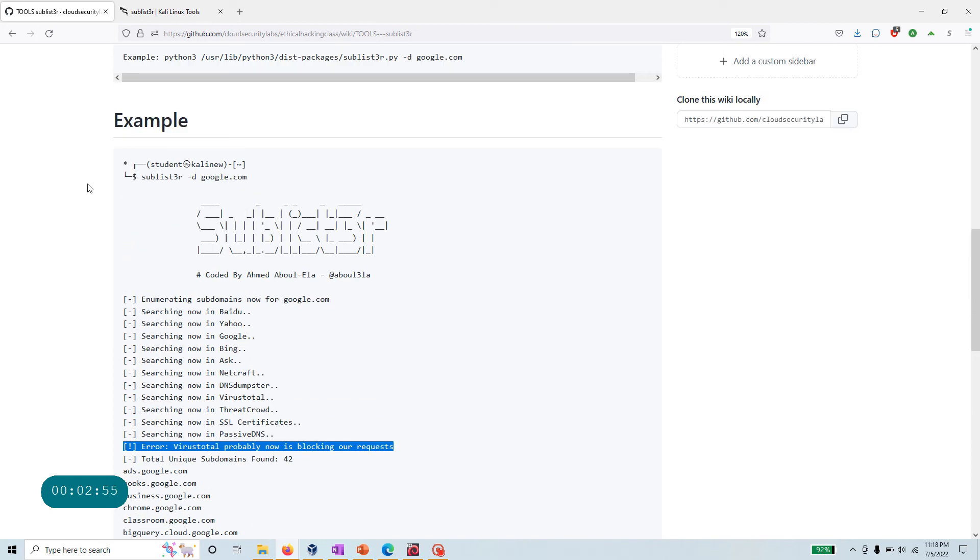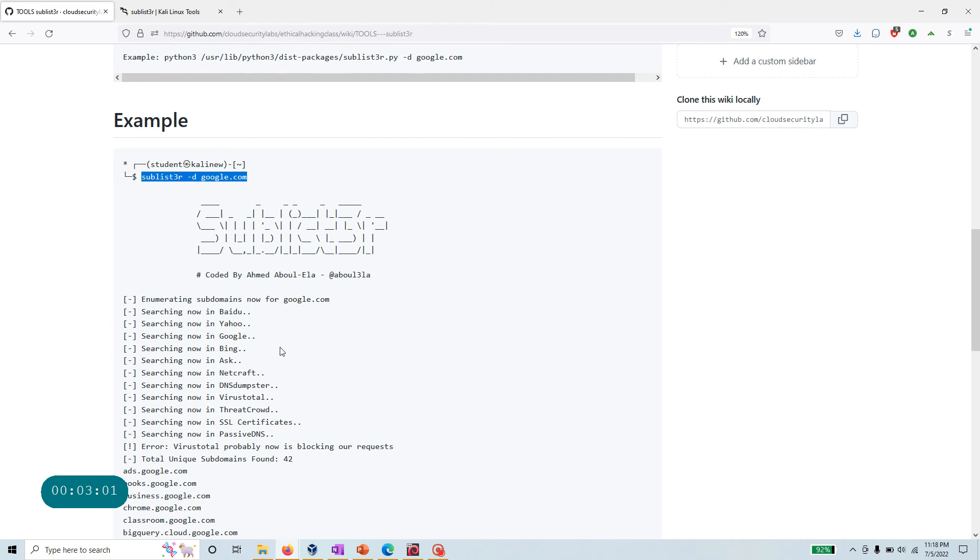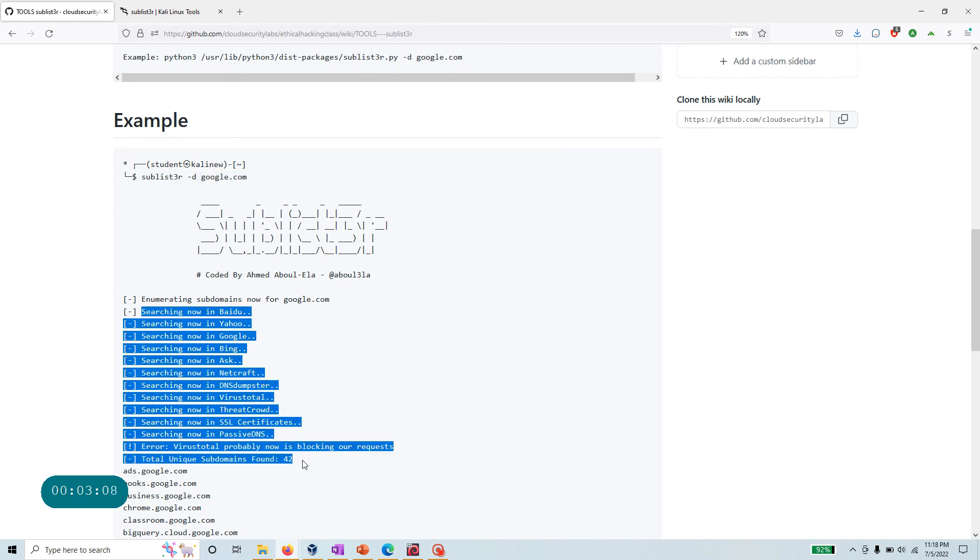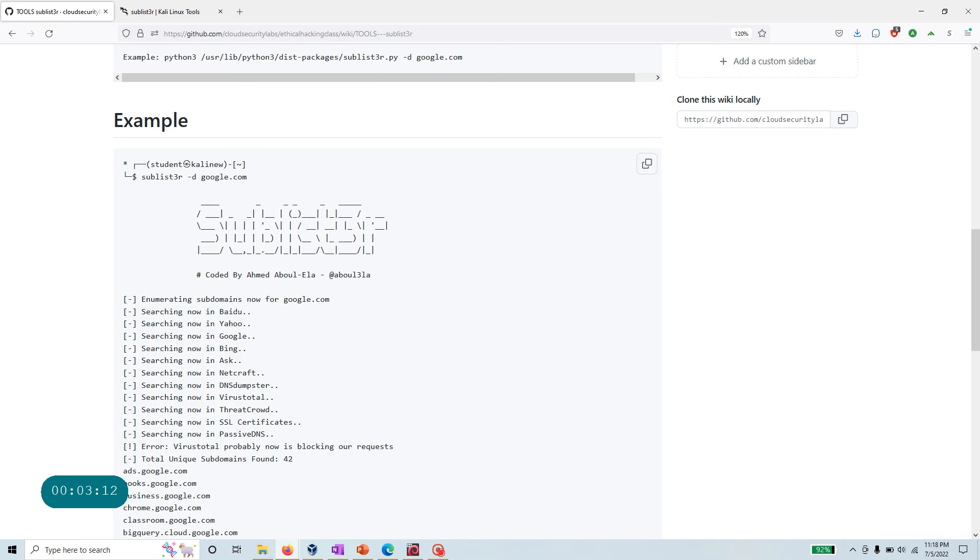If you run this command, it's calling a whole bunch of APIs. If you look at it, I didn't specify any search engine in this command, so by default it's going through every single different search engine it supports - Yahoo, Google, Bing, Ask, Netcraft, DNS Dumpster, VirusTotal, all of that.